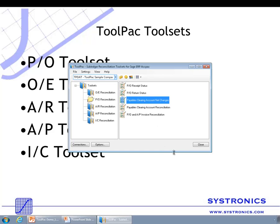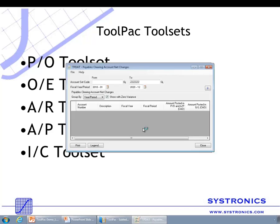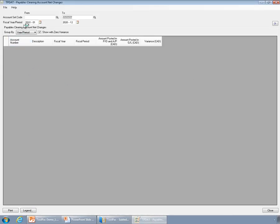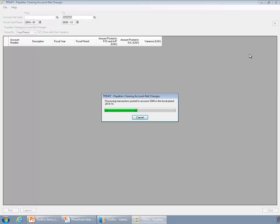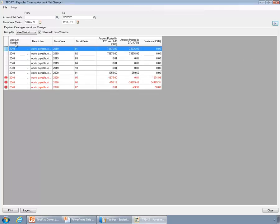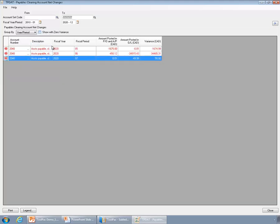Next is the Payables Clearing Account Matching Tool. This tool allows you to easily identify whether there is any period where there is a mismatch between general ledger and purchase order. You can select the range of periods and the range of account sets. The application identifies the control accounts in those account sets and gives you the balances as per purchase order and accounts payable, the balance as per GL, and the difference between them if any. You can choose to see only the ones which have a mismatch.